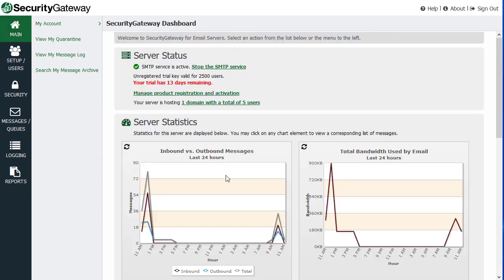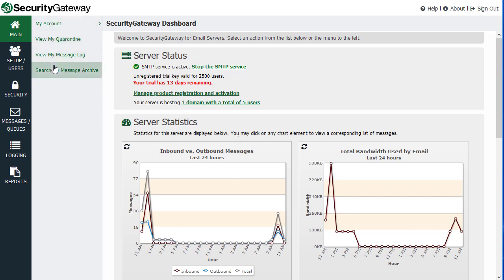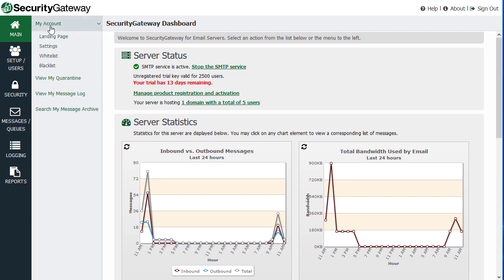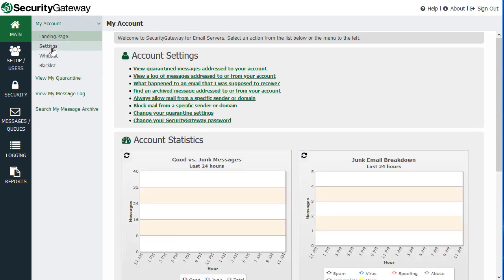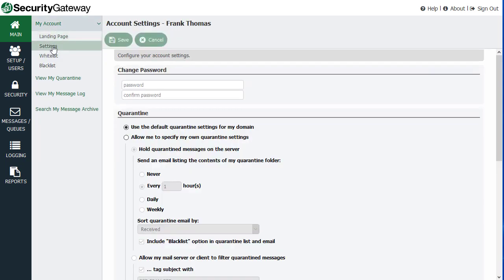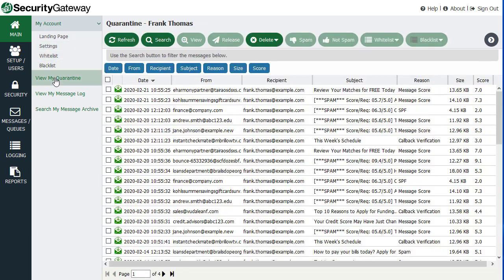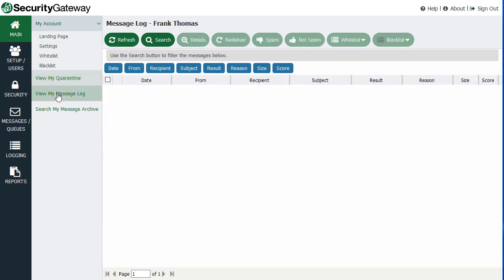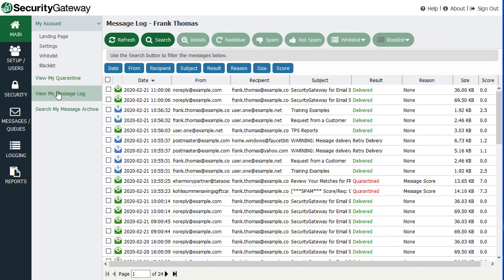When you log in, you have a few self-service links along the left-hand side here. You've got access to your account with your own landing page, your own account settings, your blacklist and whitelist settings. You can view your own quarantine. You can view all of the messages to and from your account specifically.